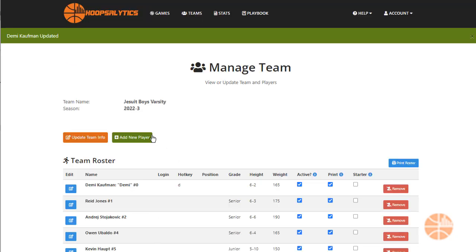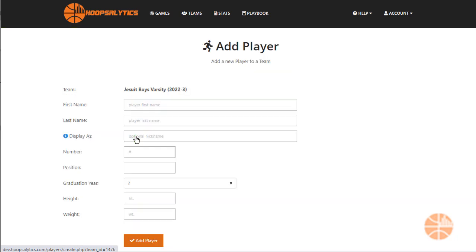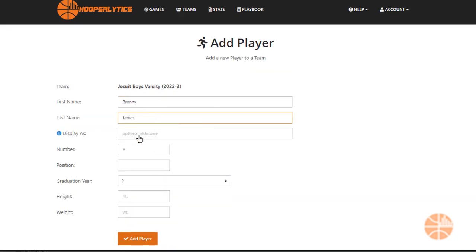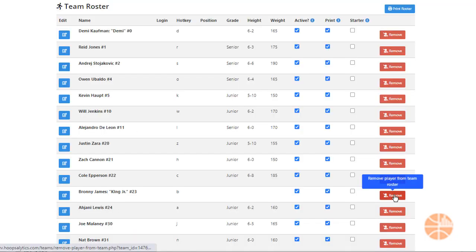You can also add players manually by clicking Add New Player. If Ronnie James played on this team, here's how I would add him. I can also remove him like so.